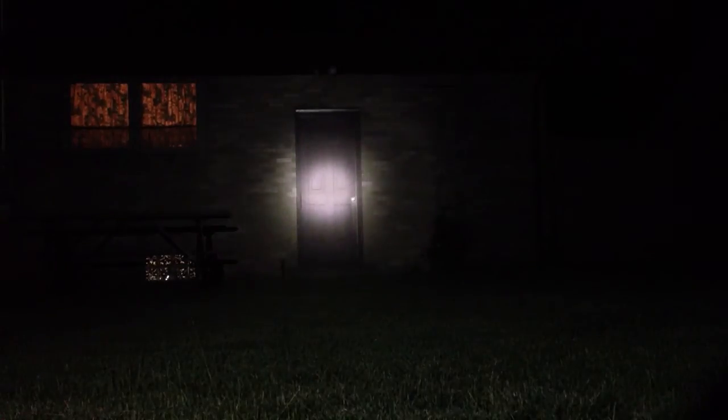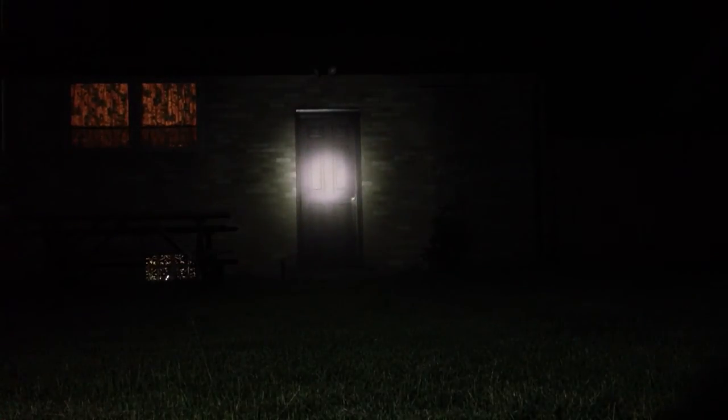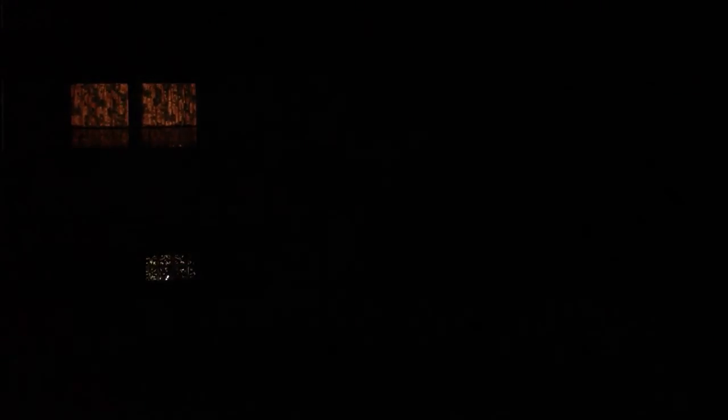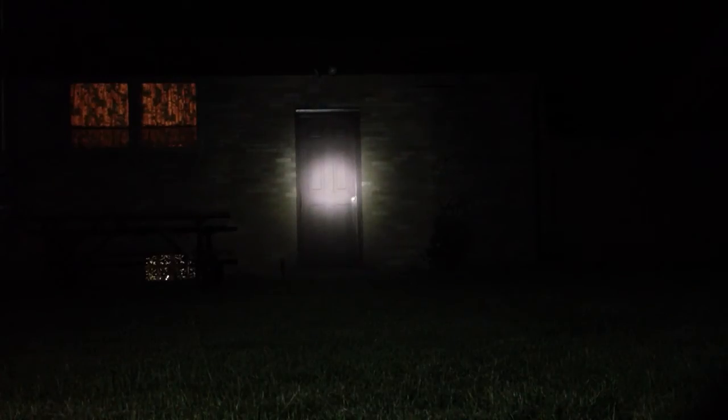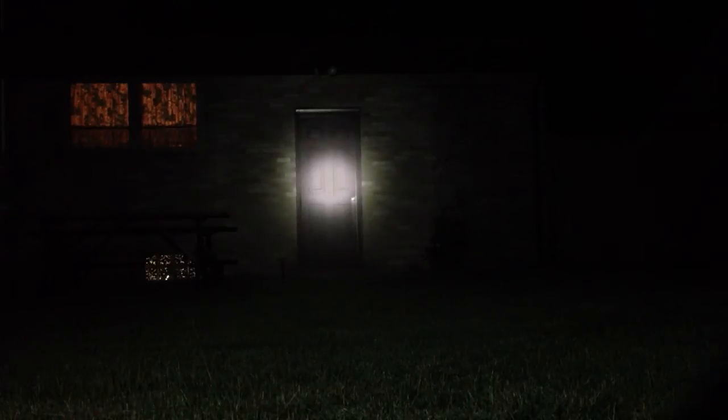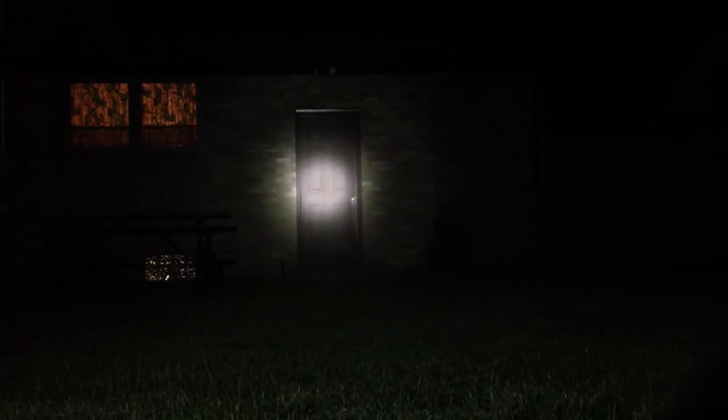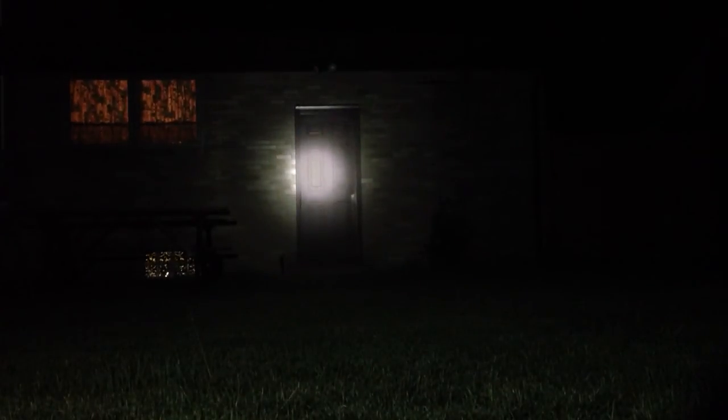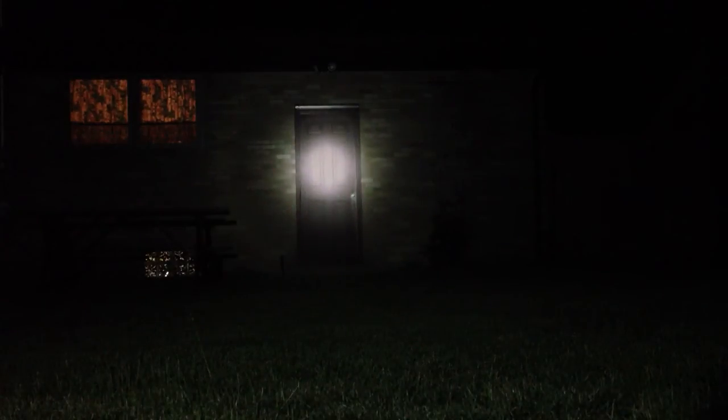Okay. This is the Streamlight Stinger DS LED that I have carried on duty for a couple of years. I believe this is a 200 lumen model. Pretty bright. Got a nice hot spot there. There is the strobe. And we are going to go from high to medium to low. Back to medium. Back to high. I will show you that one again. Okay. High. Strobe. And then high. Medium. And low.